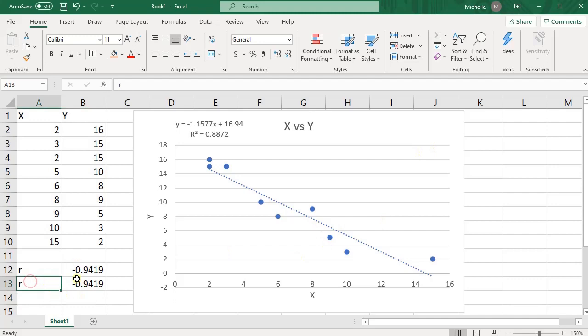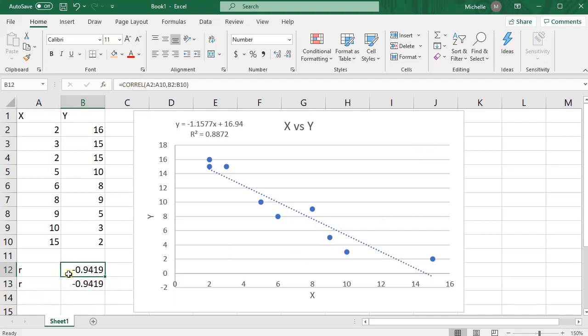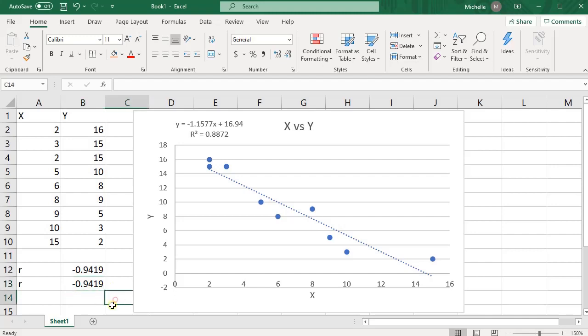So that's two different ways. You could either use the correlation function, or you can use the square root function. But if you use the square root, you do need to be careful about your sign.